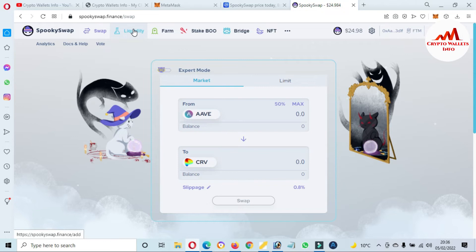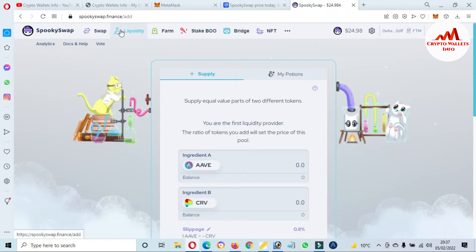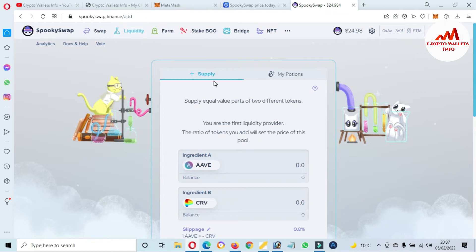The second option is Liquidity. If you want to provide liquidity, just click on it and then click 'Supply.' You supply equal value of two different tokens. If you are the first liquidity provider, the ratio of tokens you add will set the price of that pool.